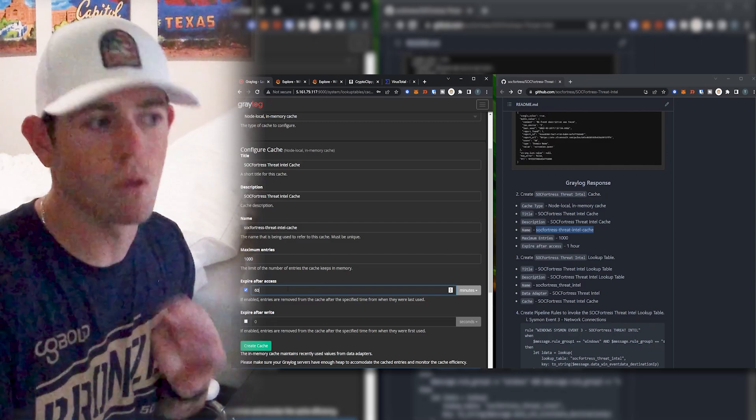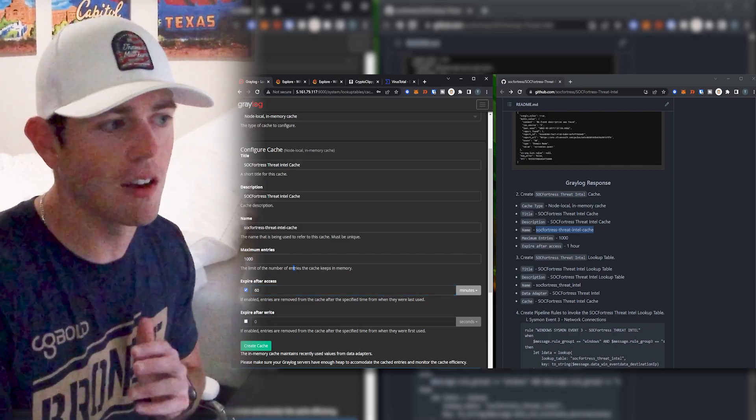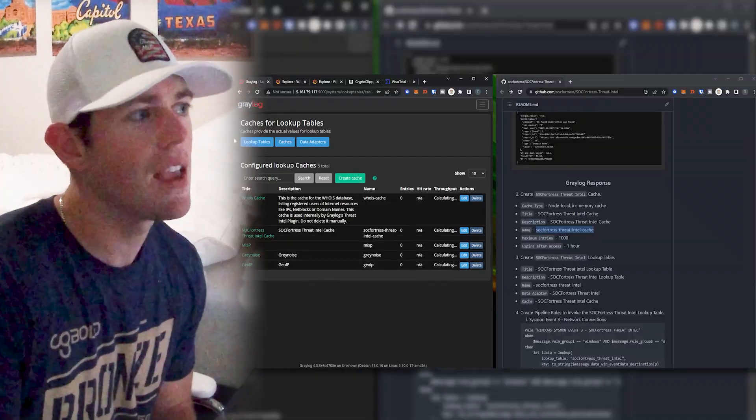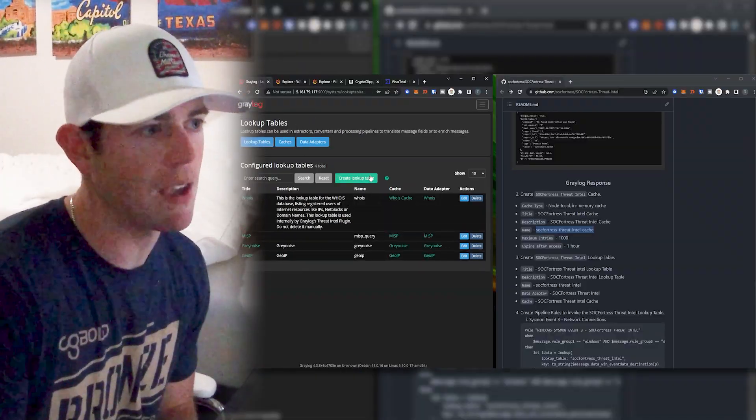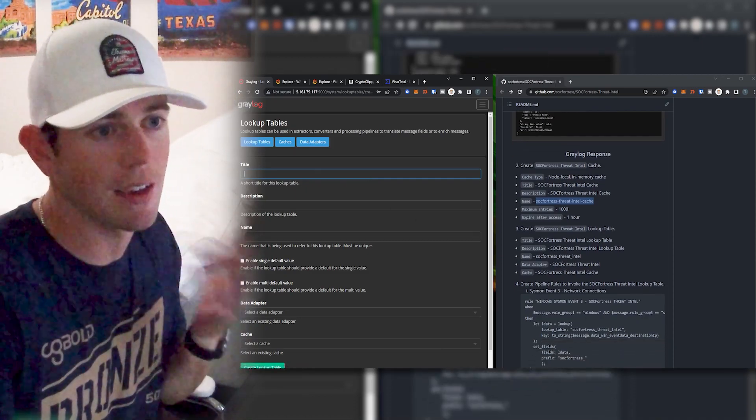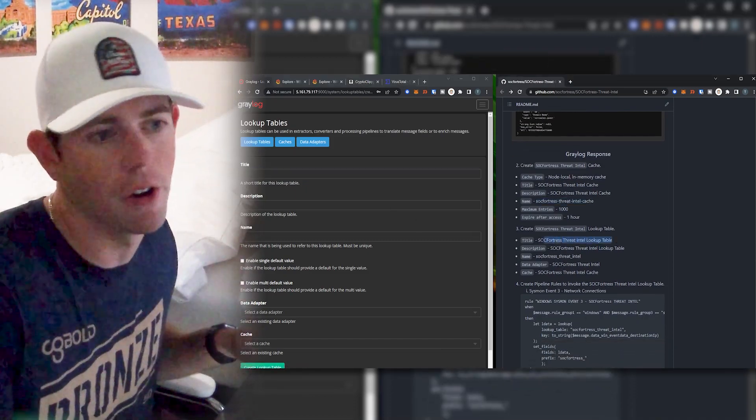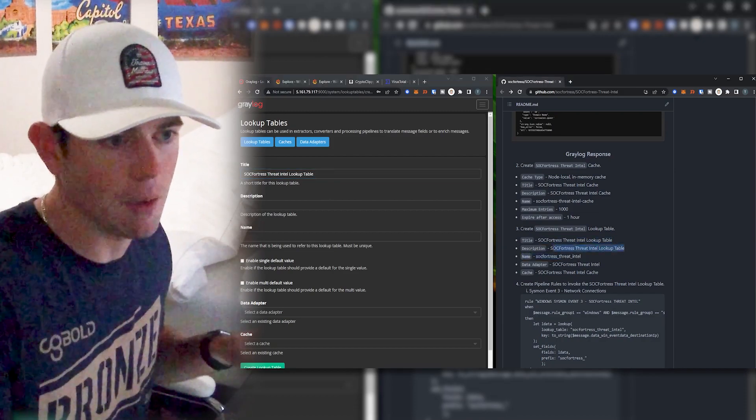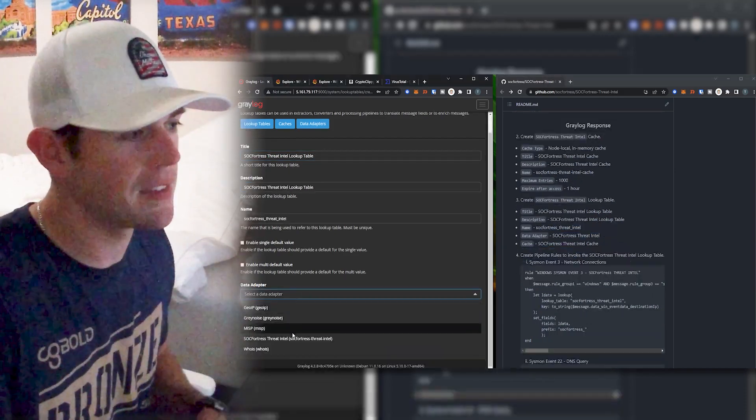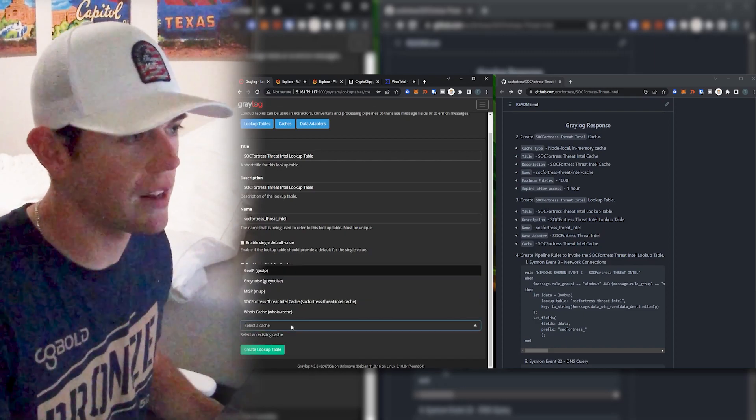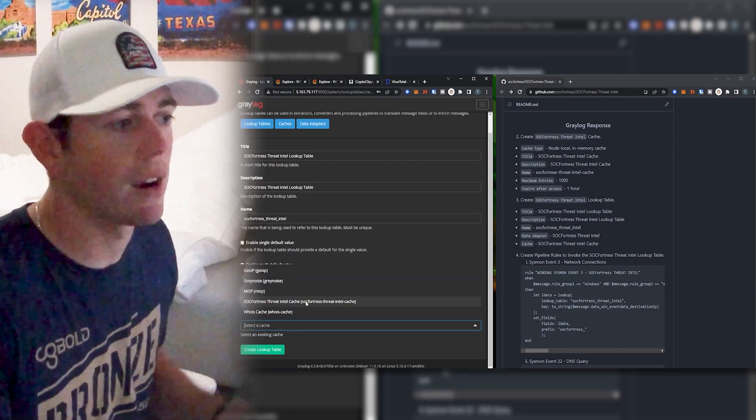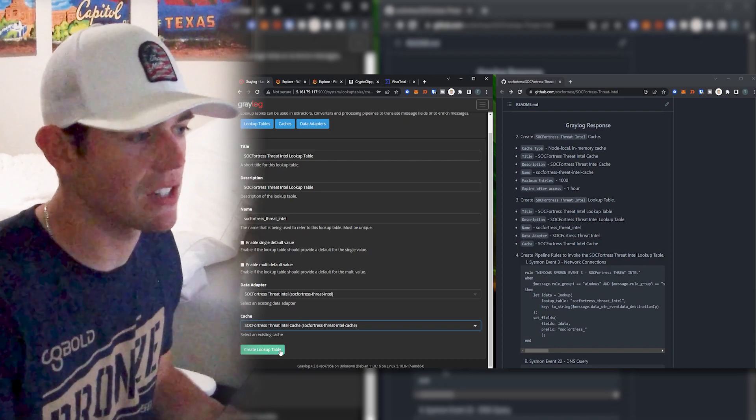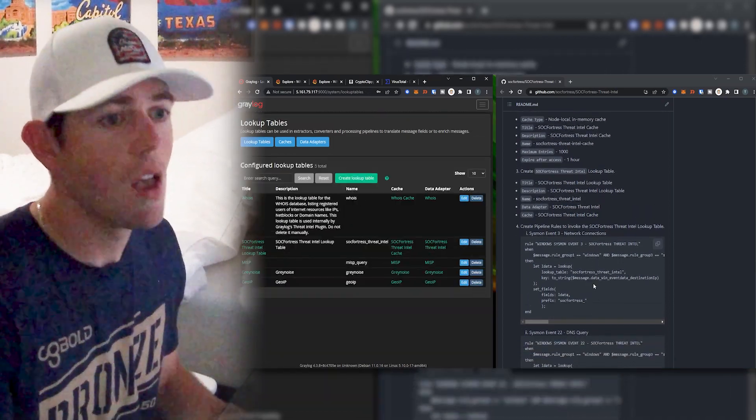So you can tweak the maximum entries and the expire after access to whatever values you seem fit. Do keep in mind, you don't want to get too crazy with this because this does store it within memory. So if you over allocate your caching, your Graylog instance could run out of memory as it's trying to add more items to the caches than the memory actually allows it to do. So do keep that in mind. So go ahead and select create cache. And lastly, let's configure our lookup table. And the lookup table is just going to bring the data adapter and the cache together. So I'm going to go ahead and copy these names here. And let's now select the data adapter that we recently created, which is the SockFortress threat Intel. And then we're also going to select the threat Intel cache as well and go ahead and create our lookup table.